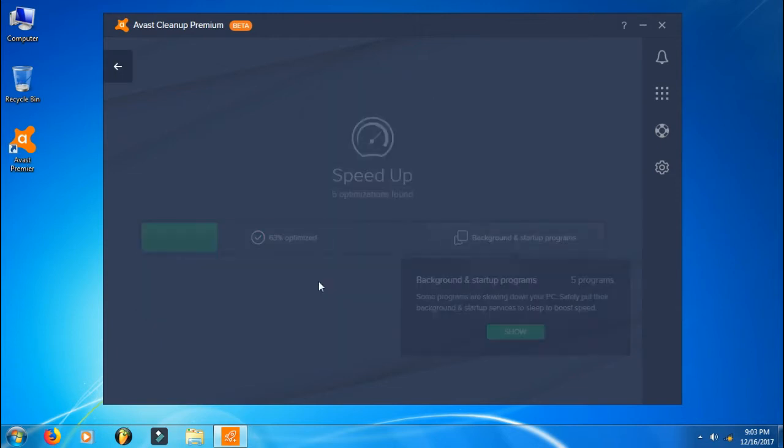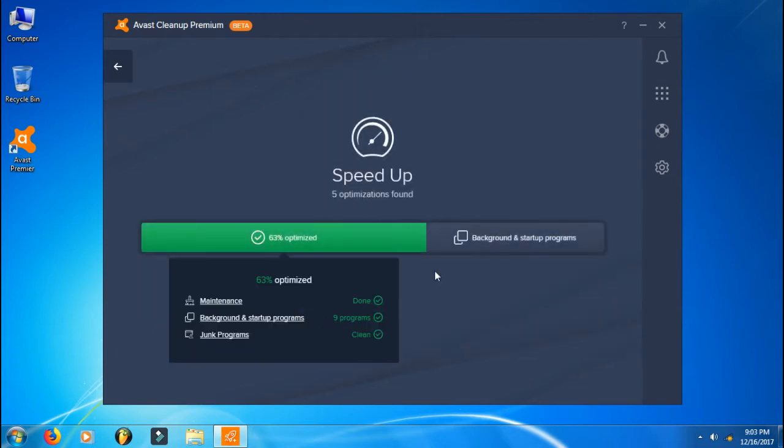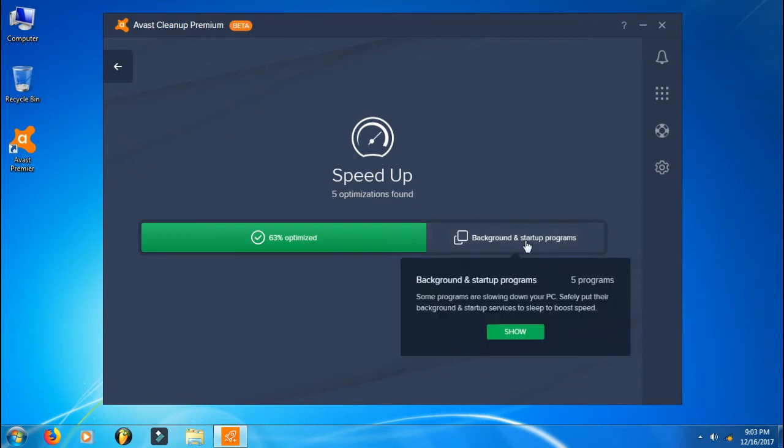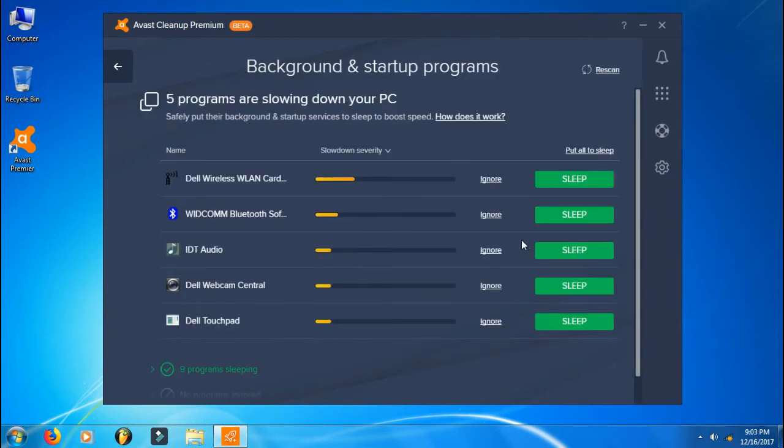Here is the Speed Up section. You can disable programs that are running in the background or installed. With background and startup programs, you can go ahead and disable the things that you don't want to run in the background.